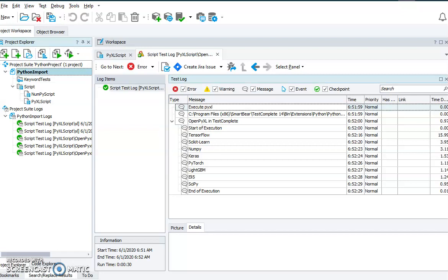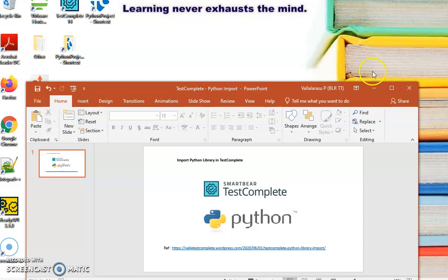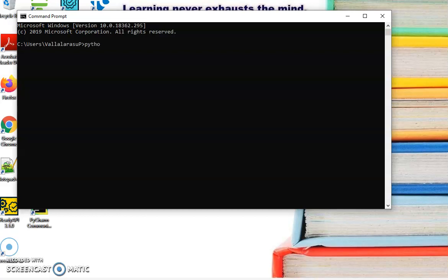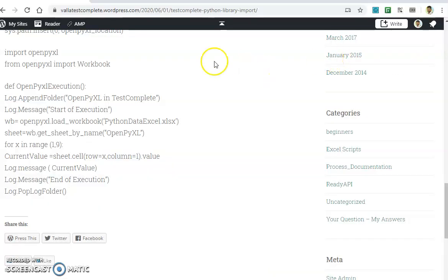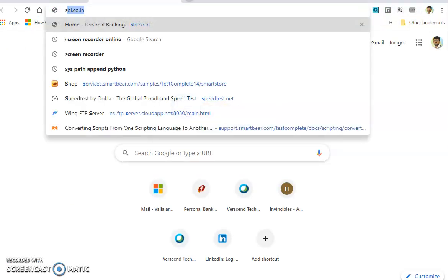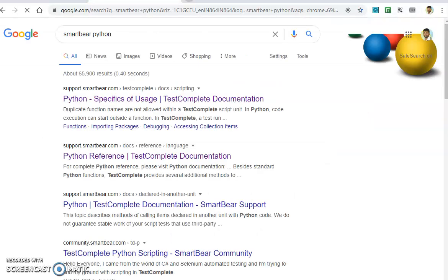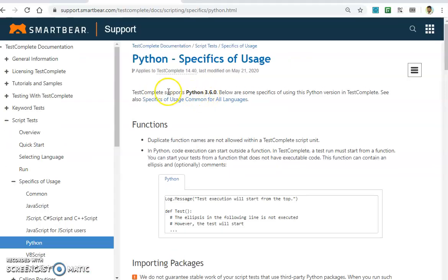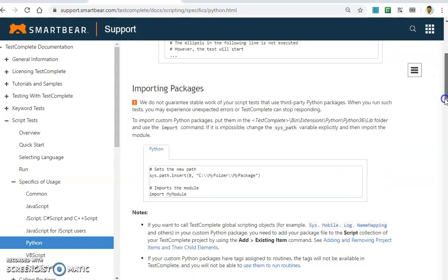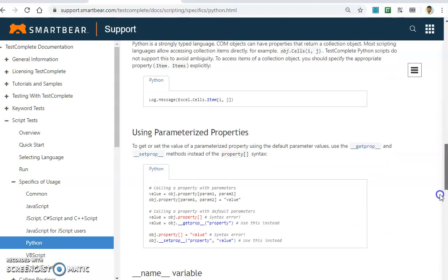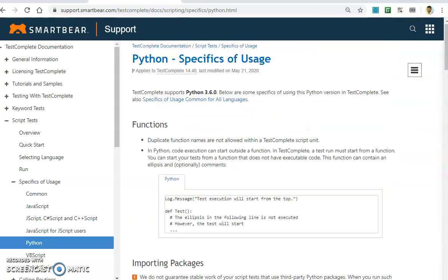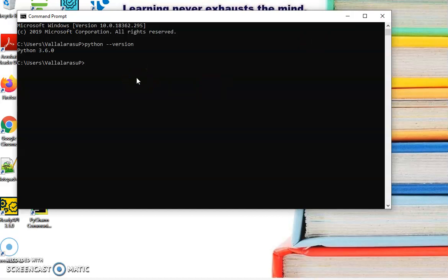The prerequisites for running Python with TestComplete for Excel or any other library: first, we need to check the Python version. The Python version I have installed is 3.6.0. The current TestComplete also supports the latest Python version. If you go to the Python usage documentation, they mention TestComplete supports Python 3.6.0, and there are detailed steps on how to import any generic library and how to use Python. This is from SmartBear.